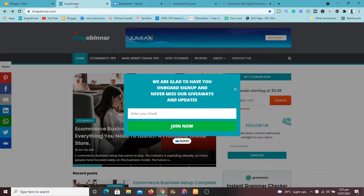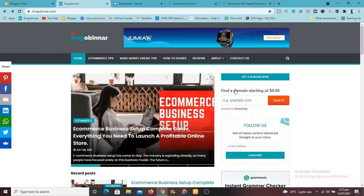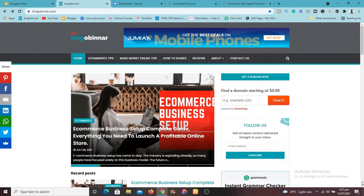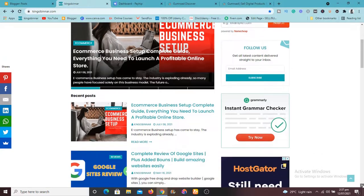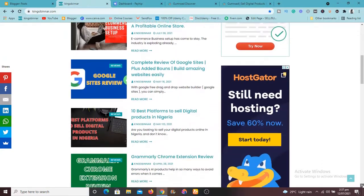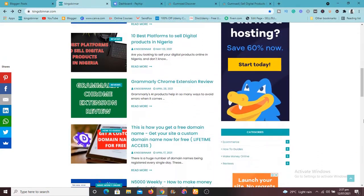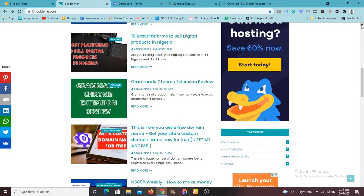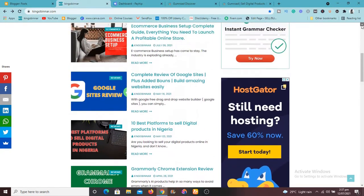This is my website, kingobinnar.com. So you can visit my website to get awesome information. I've said this a number of times. If you want information on e-commerce and the rest, you can go to my website. I might leave a link to it in the description below.